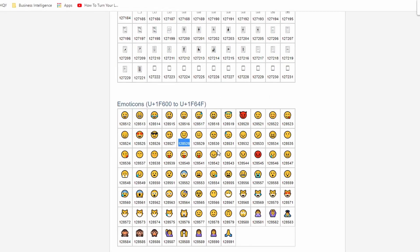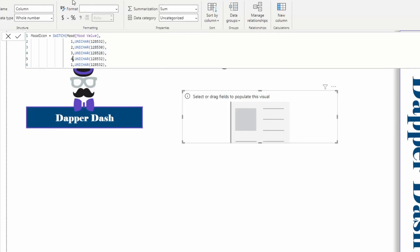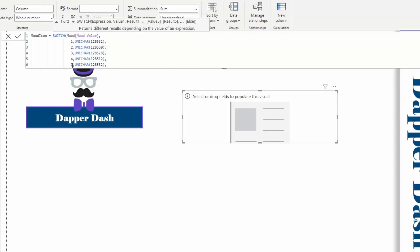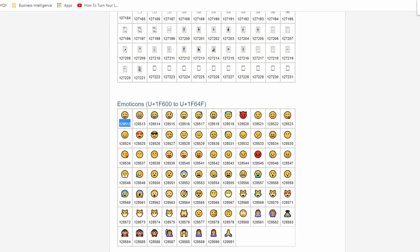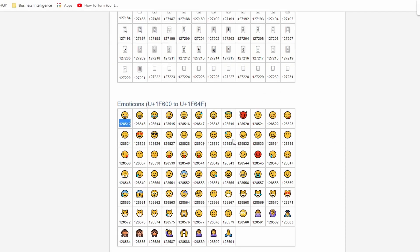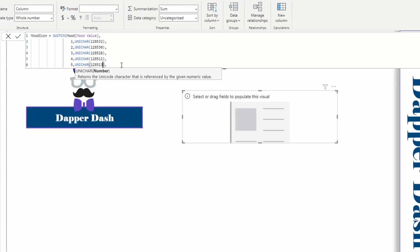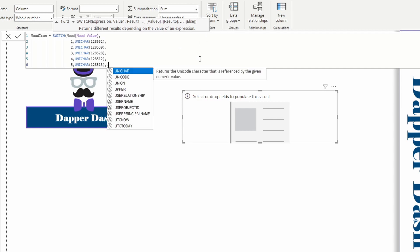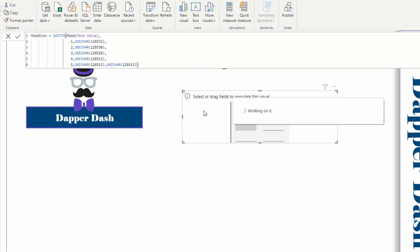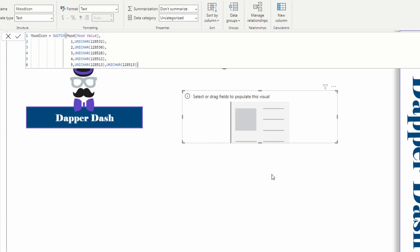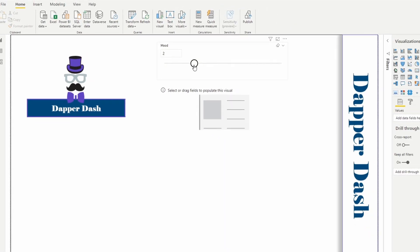And if our mood equals five, we're going to grab a super happy face, this one right here. And anything else, we're just going to return a super happy face. We're going to close our switch statement, hit enter. Let's see if this works.